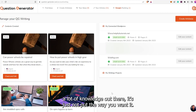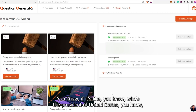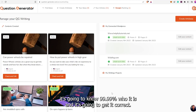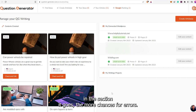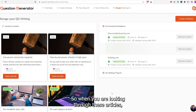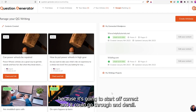If it's something with a lot of knowledge out there, it's probably going to do really well. Also remember, because it's predicting each word, the lower in the section it goes, the more chances for errors. So when you're looking through these articles, you want to look in the middle and the end for errors, because that's where you're going to find the most of them — it's going to start off correct and could go through and derail. In the VPN area, I didn't really find any issues.